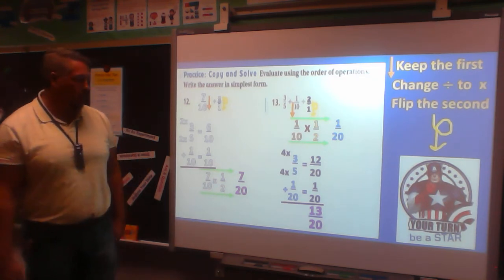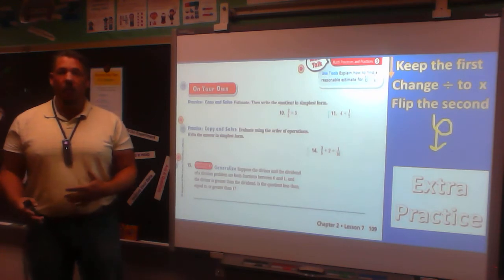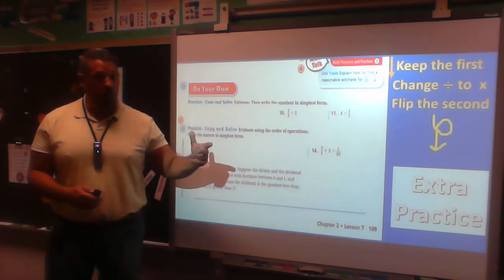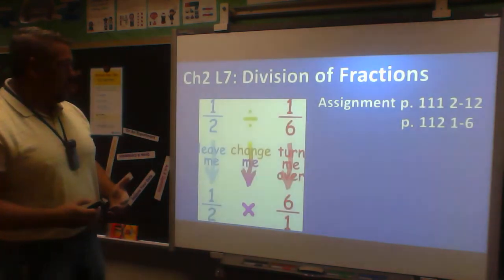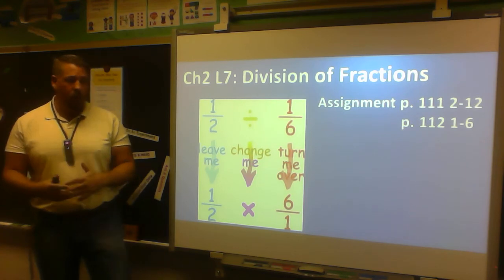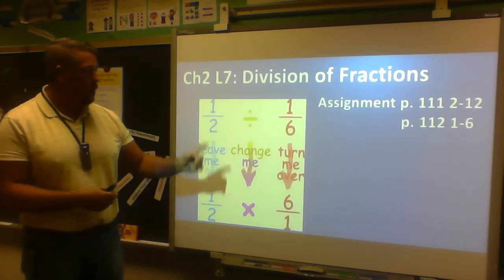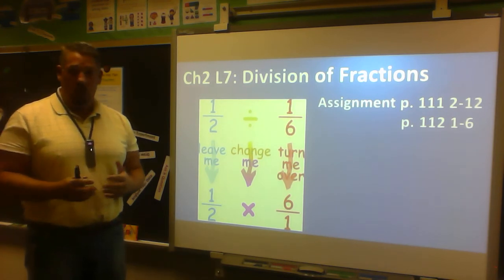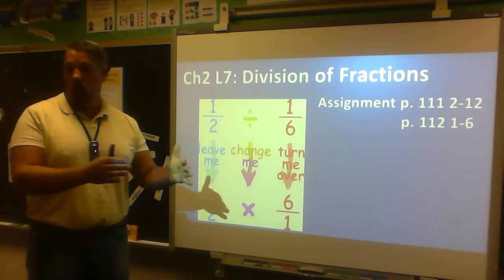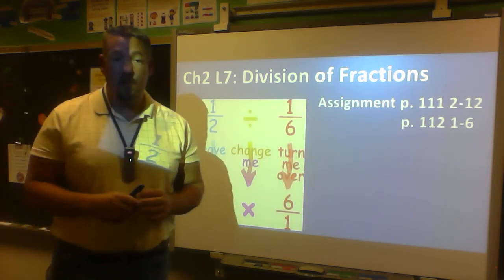Problem 13 has the same numbers and signs as Problem 12 but without parentheses. Try it on your own, then come back and check. Without parentheses, order of operations says to do multiplication and division left to right first: 1/10 ÷ 2 = 1/20. Then add 3/5 + 1/20. Convert 3/5 to 12/20, then add: 12/20 + 1/20 = 13/20. Notice the answer is completely different, proving order of operations matters. Make sure you show all your work.